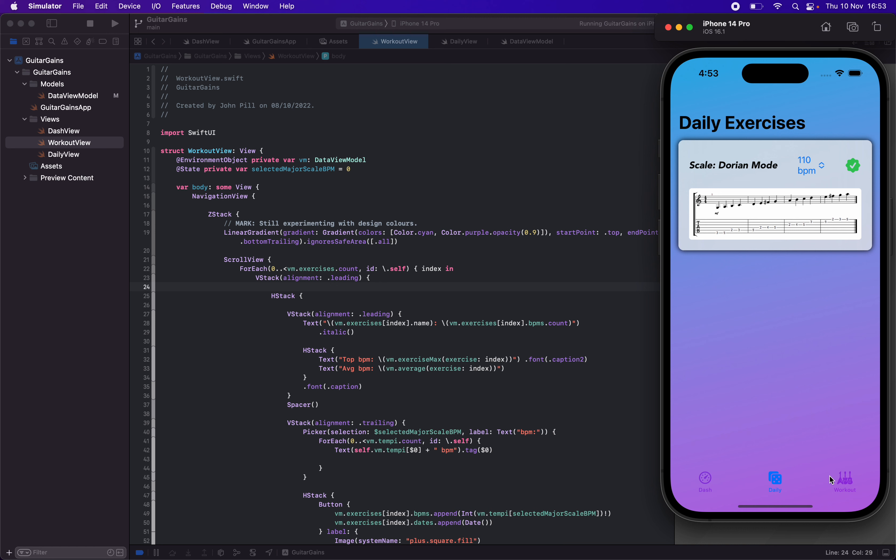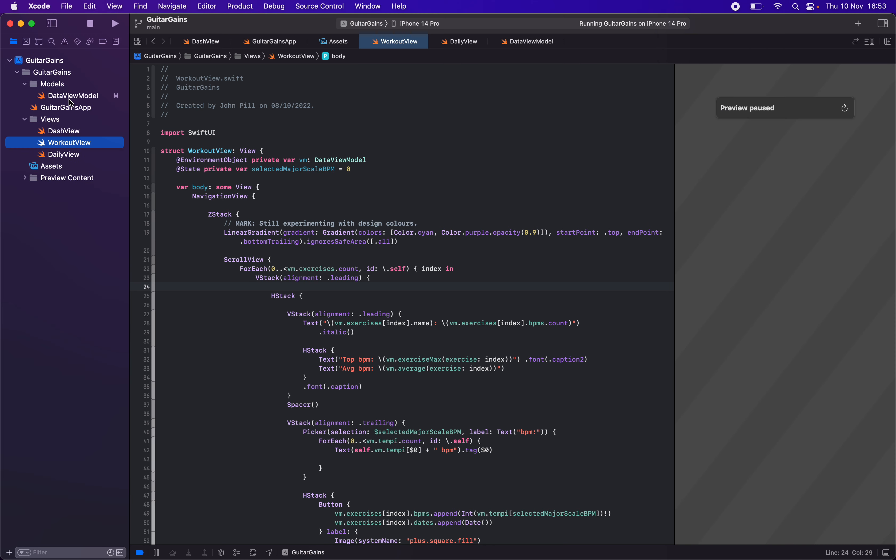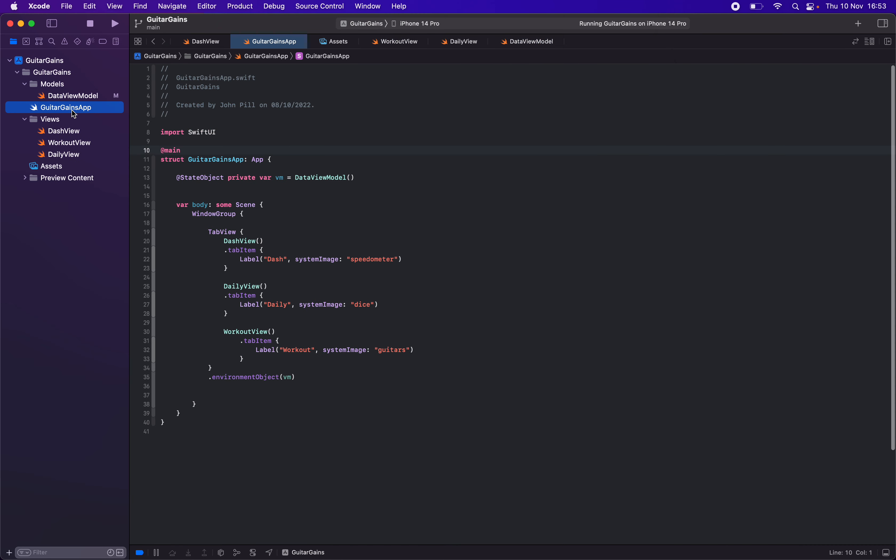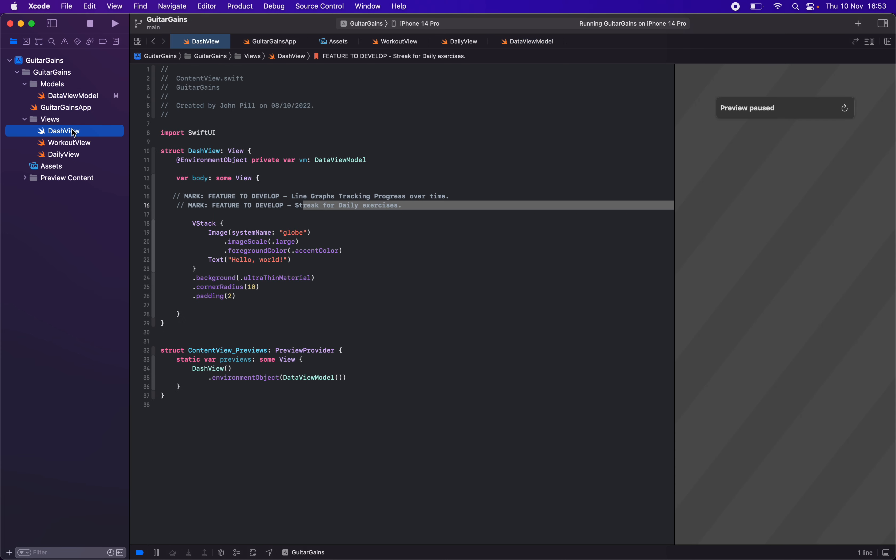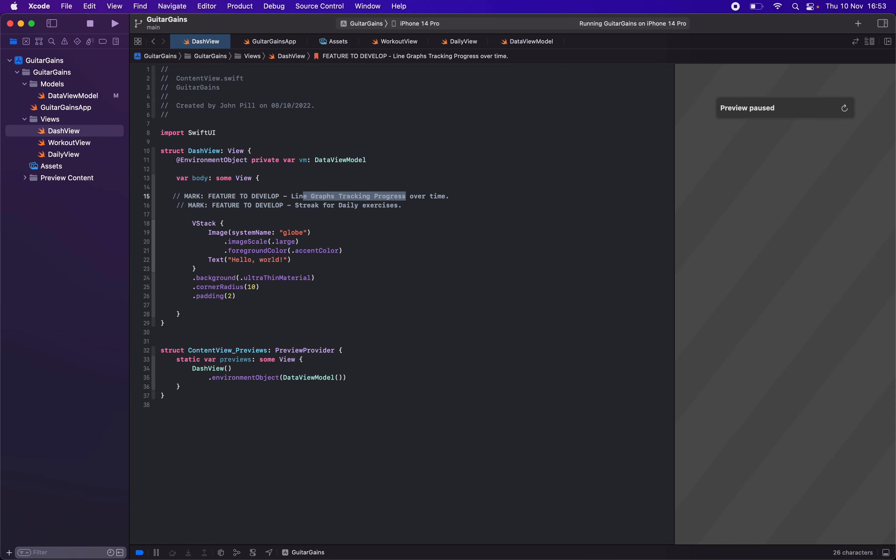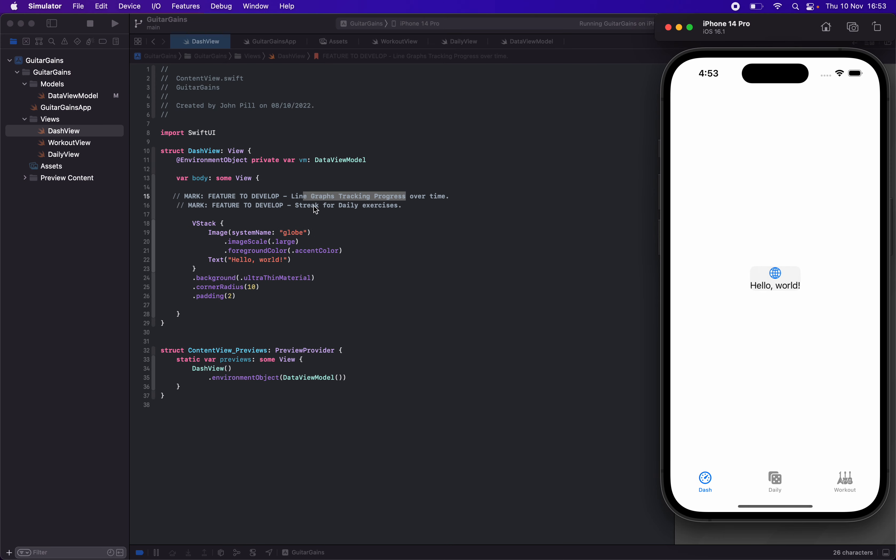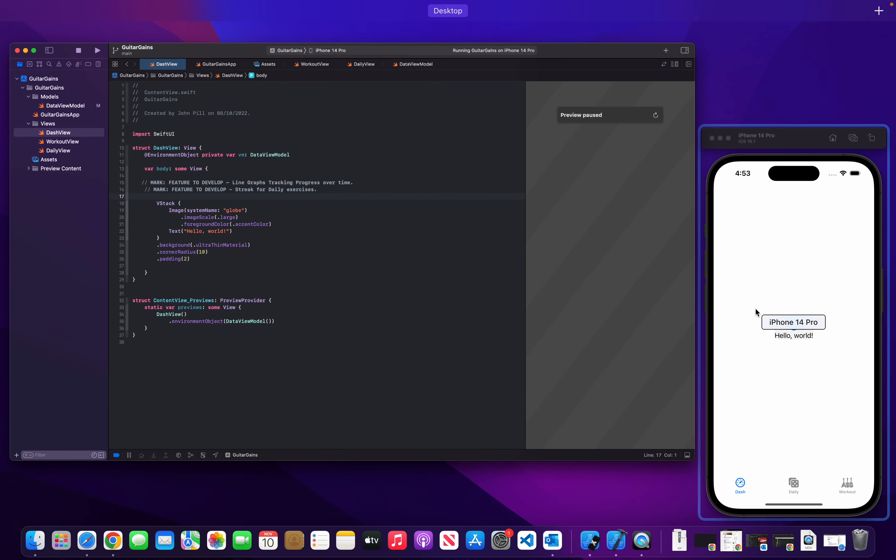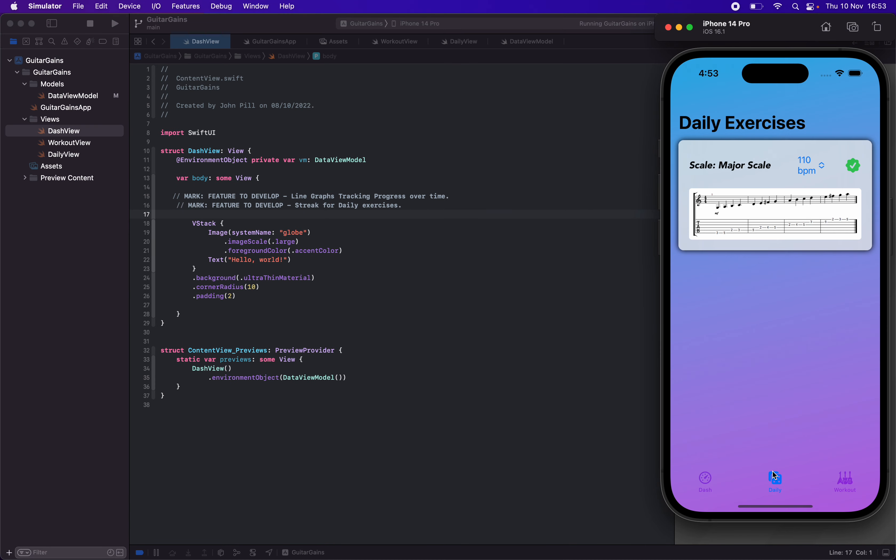Building up all this data to then have a dashboard page—this is what I would have absolutely loved when I was learning musical instruments. Being able to have some line graphs tracking progress over time, and then the build-up for the daily streak and stuff like that, committing to practicing certain things every day.